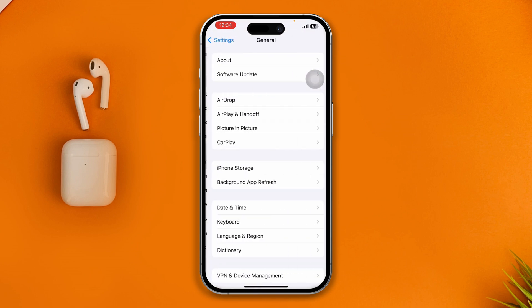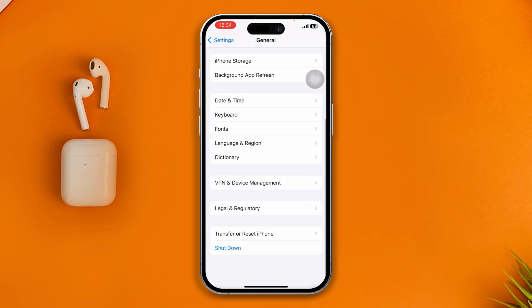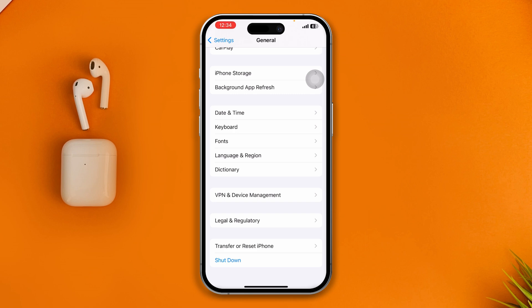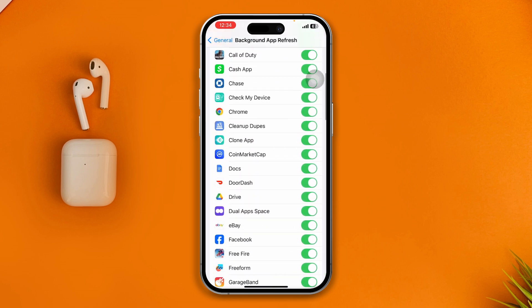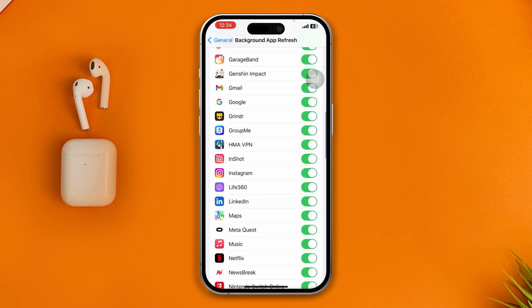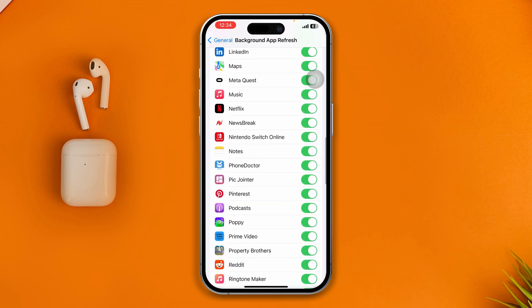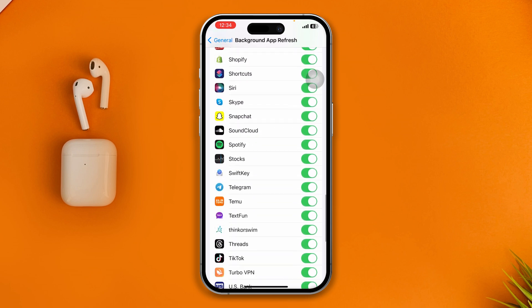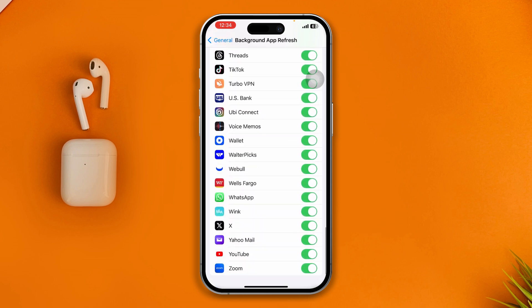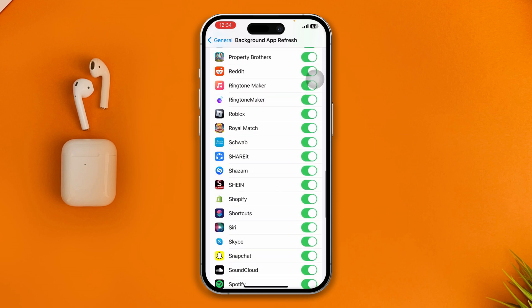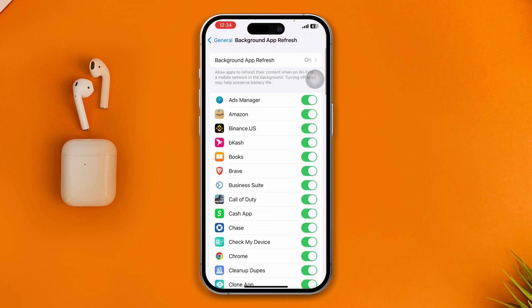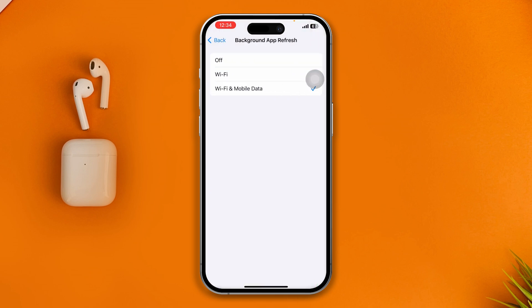After that, get back and open General. Scroll down and tap on Background App Refresh. Find Telegram from this list of apps and make sure to enable it. If Background App Refresh is not enabled or not set to Wi-Fi and Mobile Data, make sure to do so.